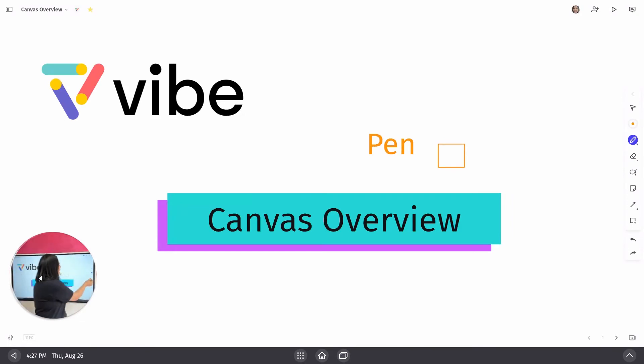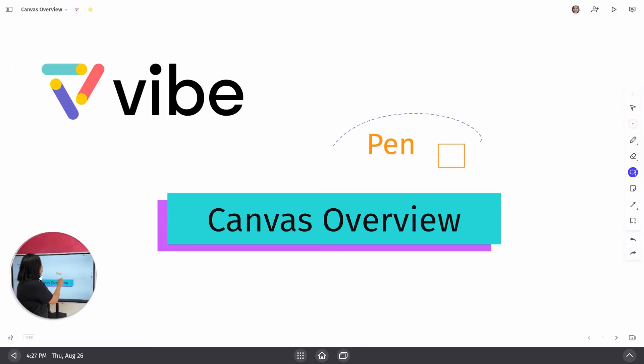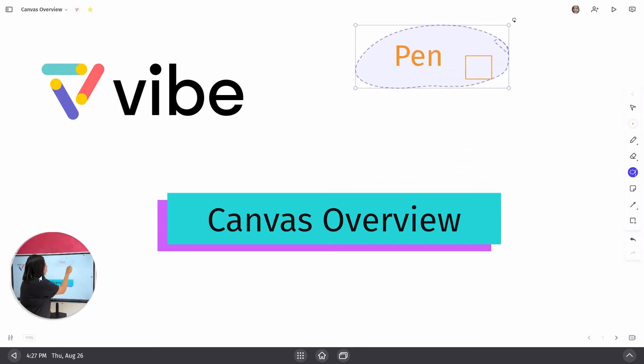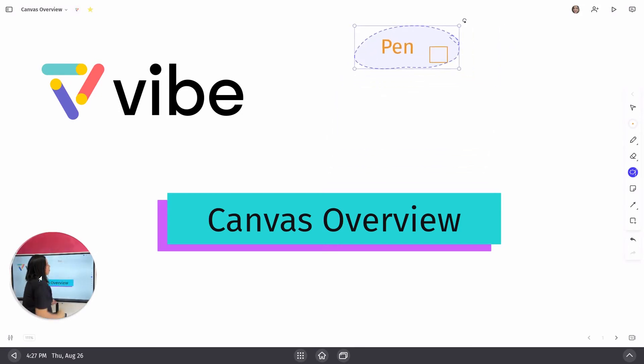Next, you'll notice we have our lasso tool. This tool allows you to group objects together, move them, resize them.